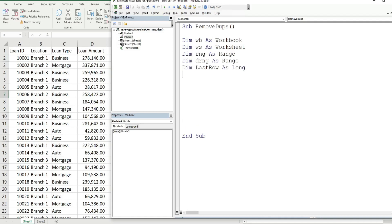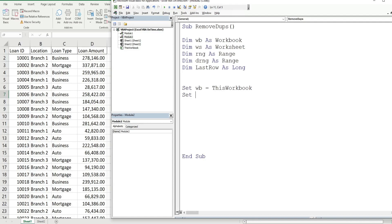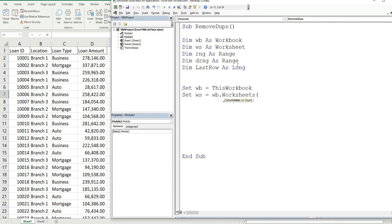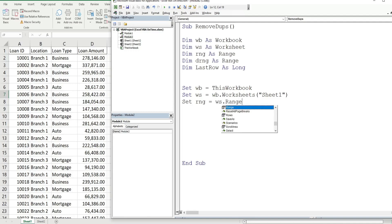These first four variables are object variables — they need to begin with the keyword Set. So Set our workbook equal to ThisWorkbook, set our worksheet variable equal to our workbook variable and then Worksheets for Sheet1, and set our range variable equal to columns B and C — that's the range we want to copy — so that's going to be our worksheet variable and then Range B through C.